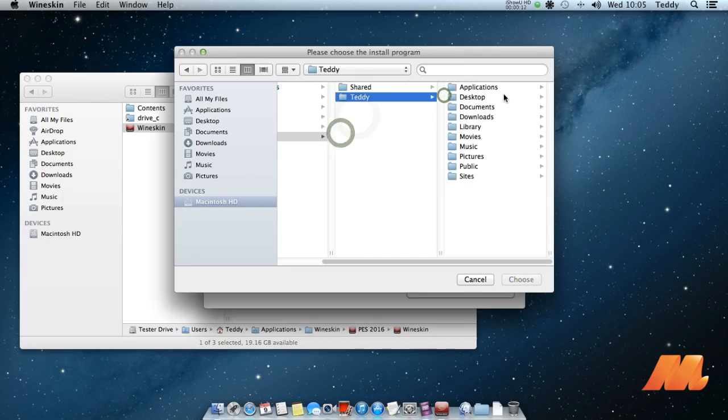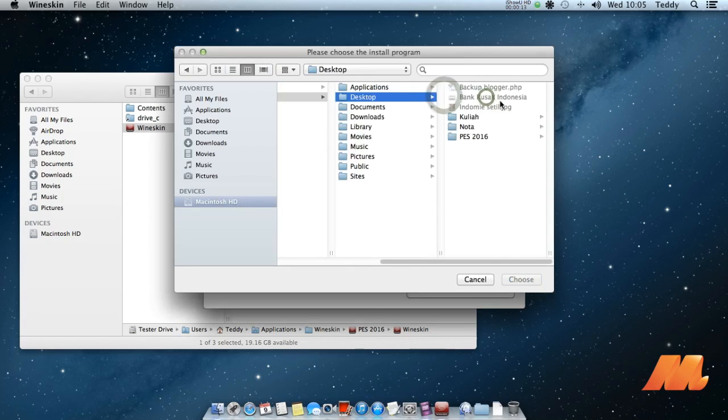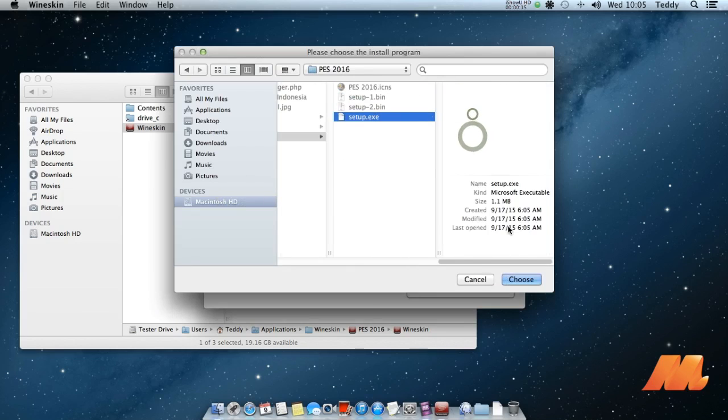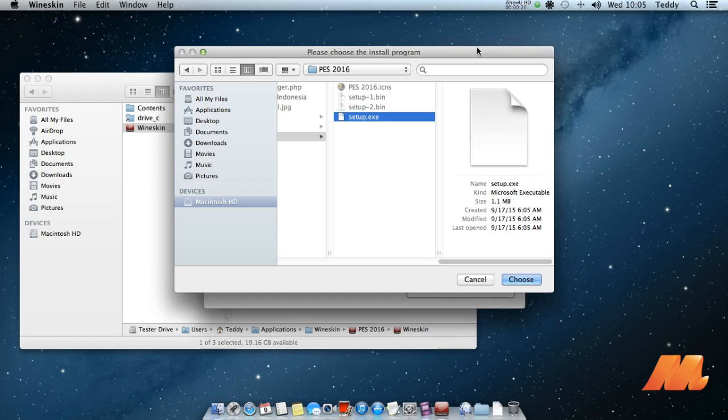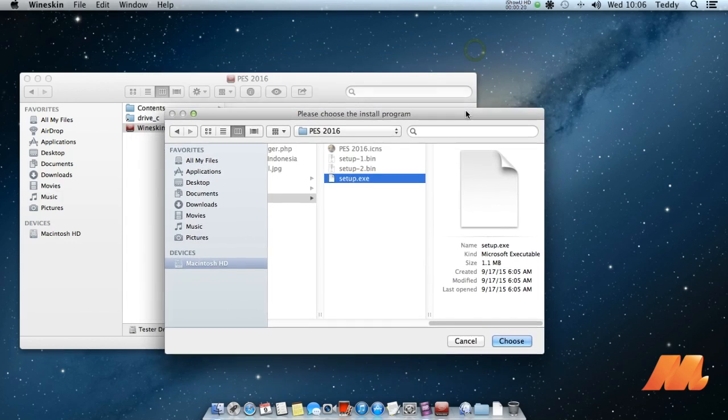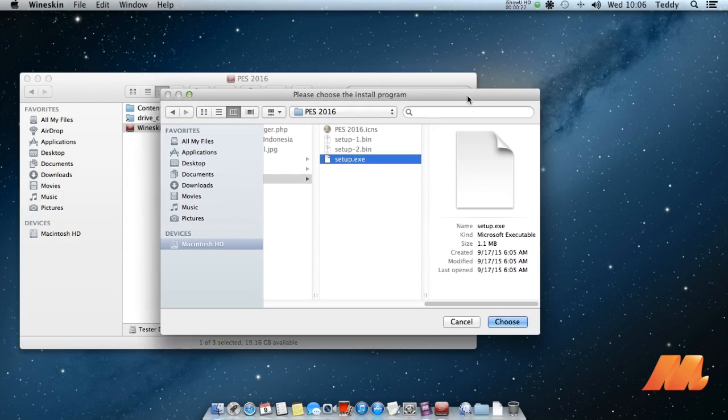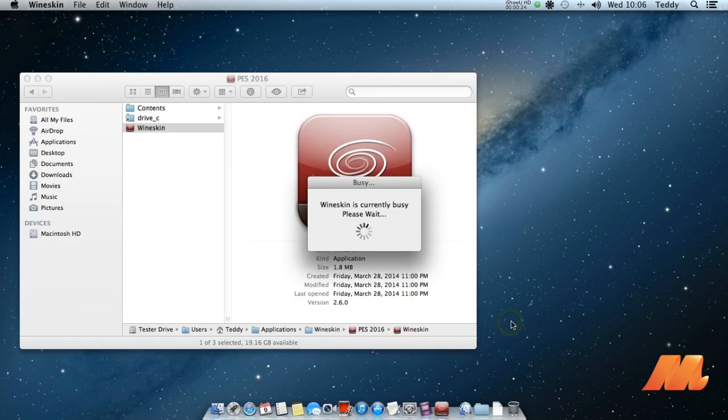Then choose the executable file, and now you browse to your Pro Evolution Soccer 2016 game setup. Just follow the installer instructions and wait for a while.